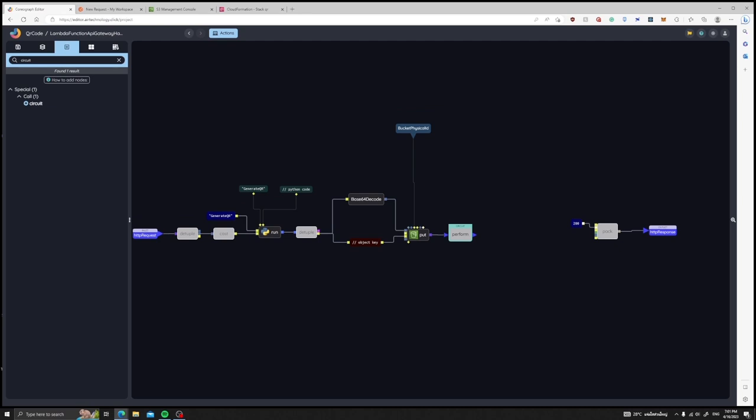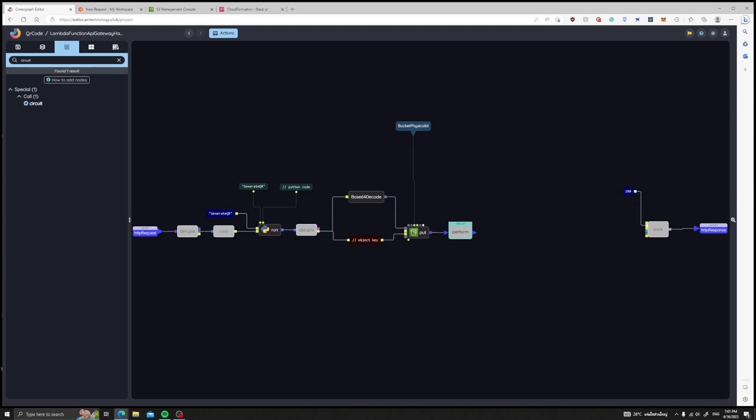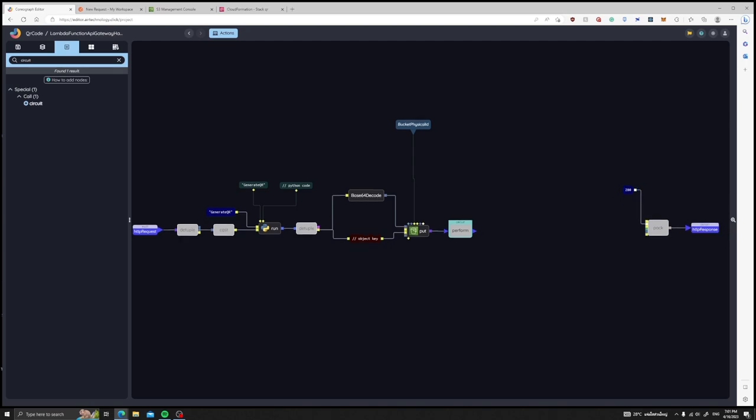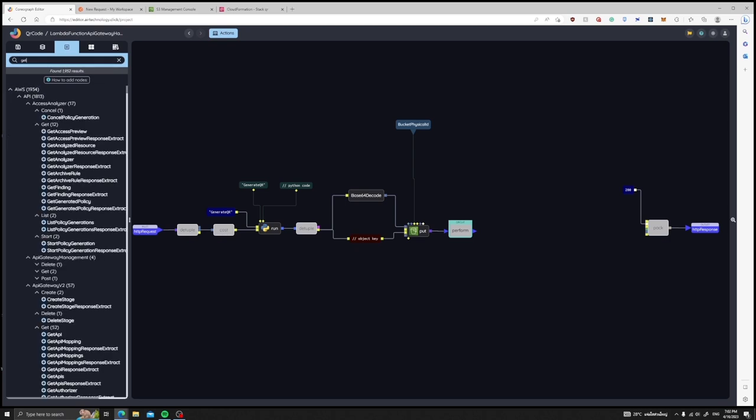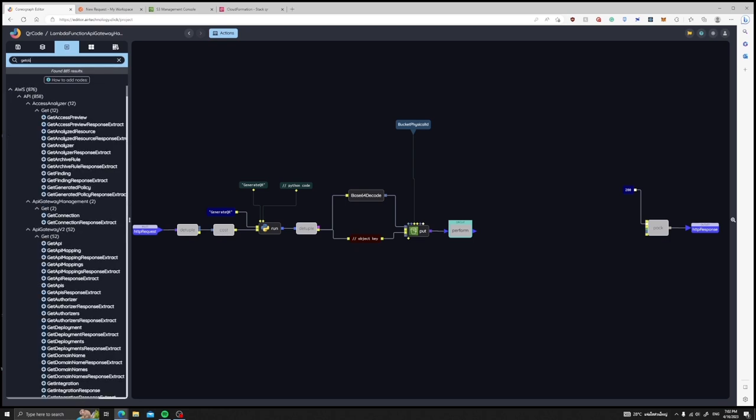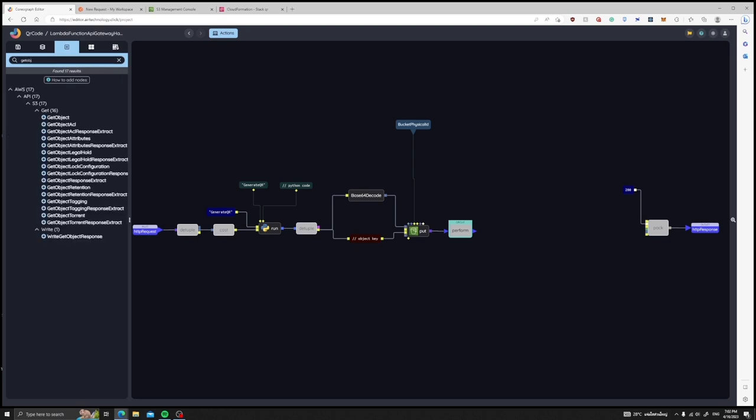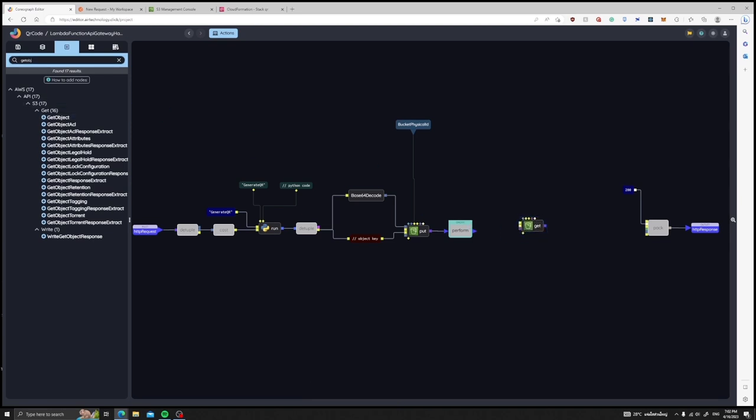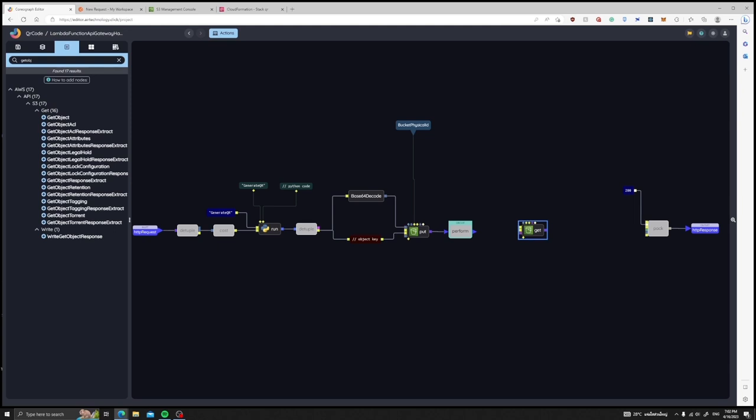In order to get the URL that links to the QR image we have saved in S3, instead of putting the object into S3, we get the object from S3 by inserting the get object node. The key specifies what object we would like to get from the bucket, so we would need to use the key generated previously as an input to our node.